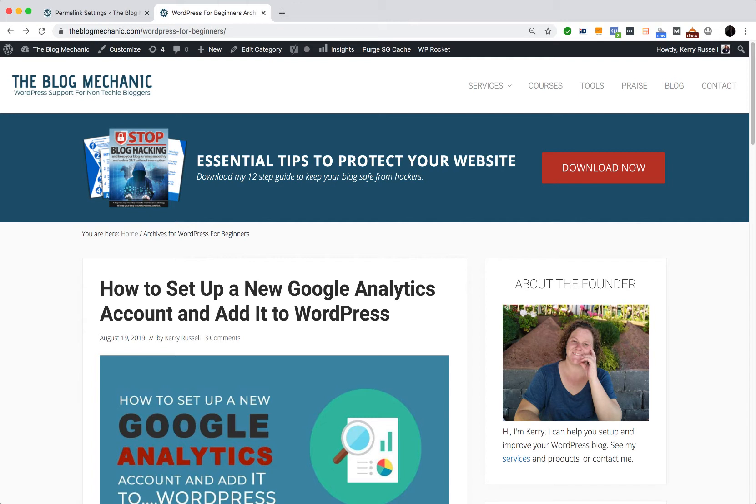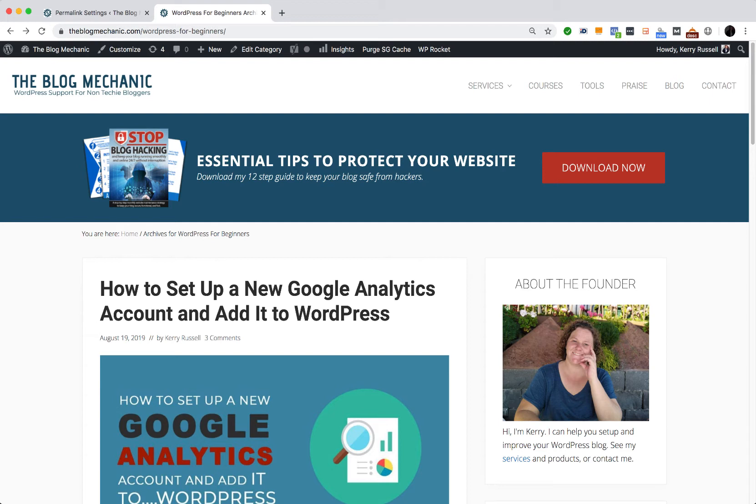But first, my name is Kerry Russell from theblogmechanic.com and if you need help fixing issues on your WordPress website, feel free to contact me. Just head over to my blog, theblogmechanic.com and use the contact form to get in touch.